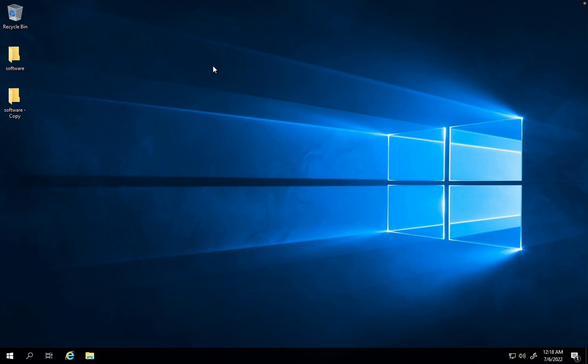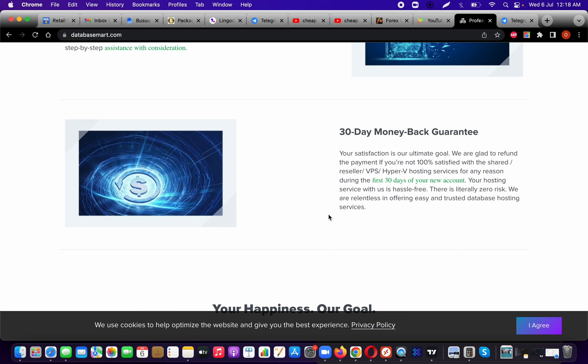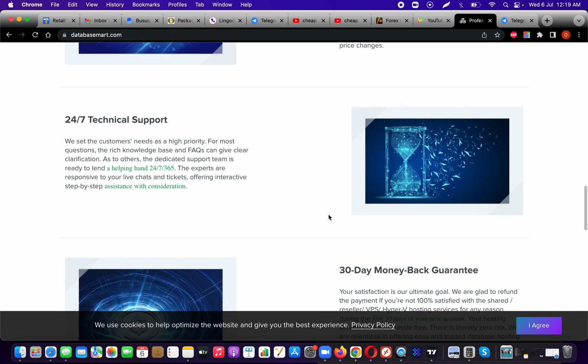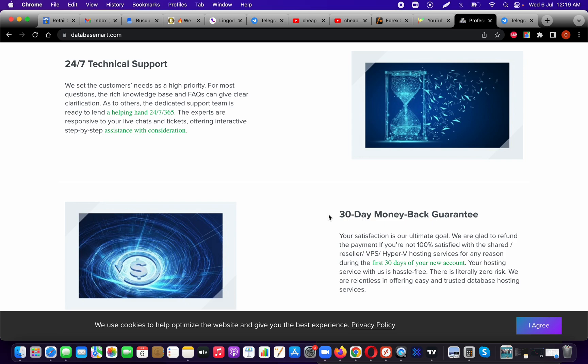If you're a beginner or even if you're a seasoned VPS user like myself, I would definitely recommend that you give Database Smart a try. I mean, they do have a 30-day money back guarantee, so they seem pretty confident. Just give them a try. I will put the link to their website in the description of my video and also in the comments. If you enjoyed this video and if you have any questions about Database Smart, just let me know. I'll answer any questions you have. I'll see you in the next video.